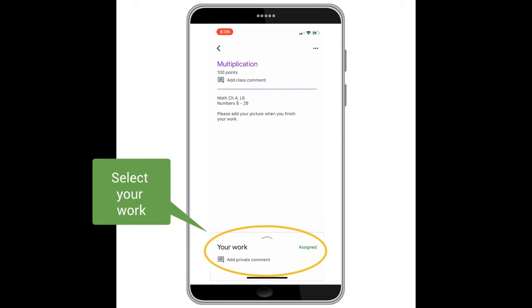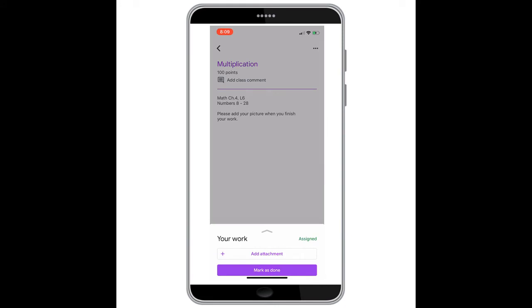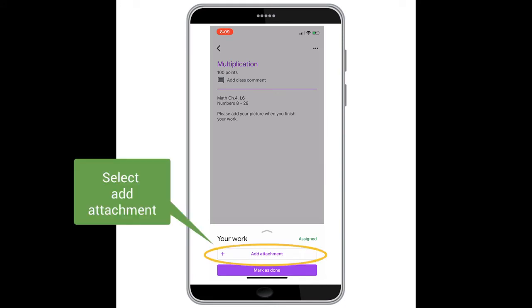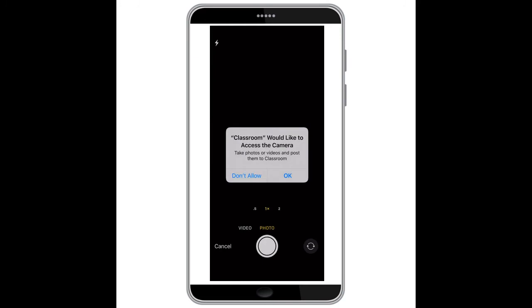Here you will select your work at the bottom of your screen and a new pop-up will appear. You will then select 'Add Attachment'. Once you select that, a new window will appear and you will now select 'Use Camera'. Once selected, you will get a notification on your phone asking you to allow access to your camera.